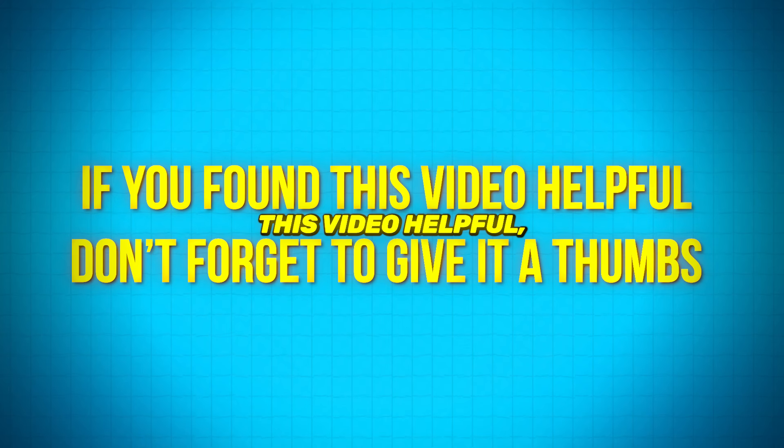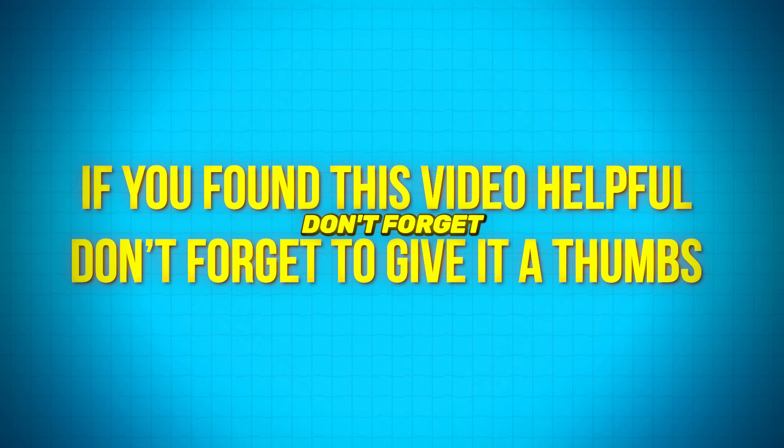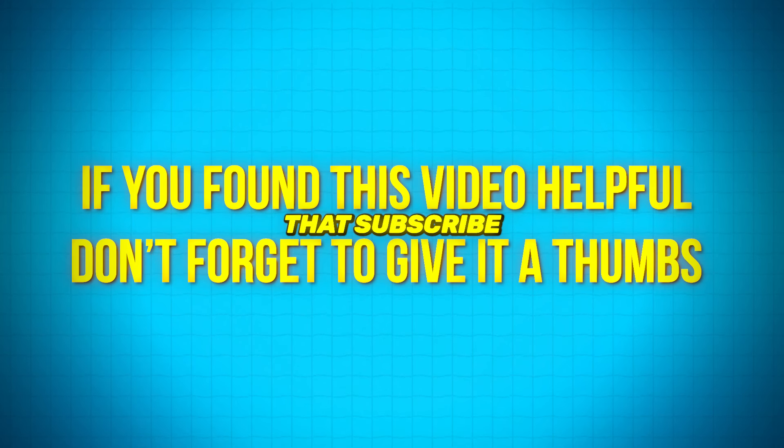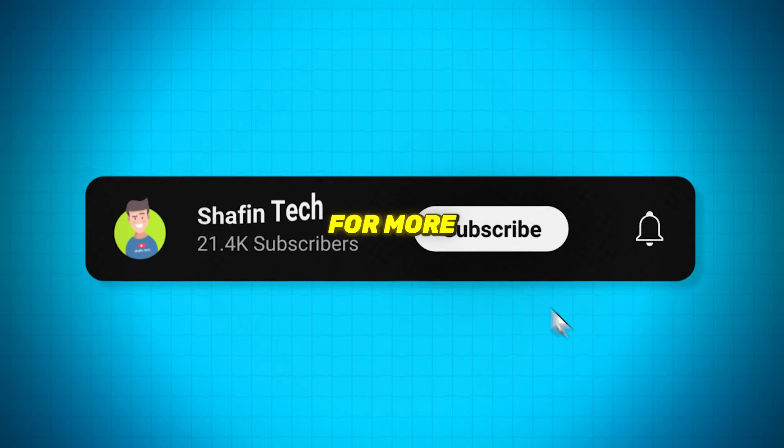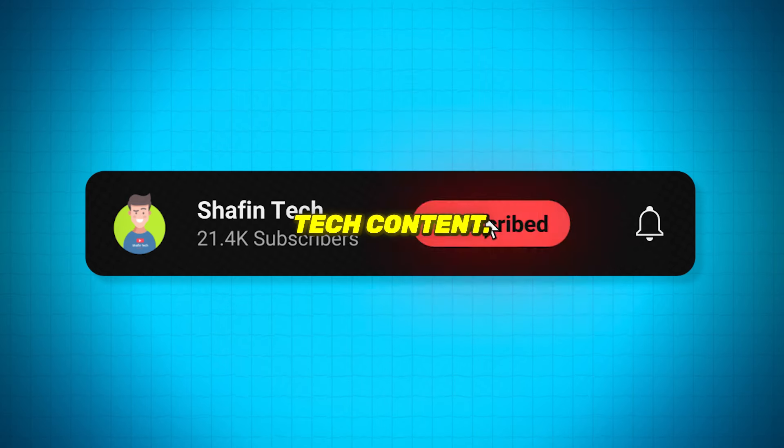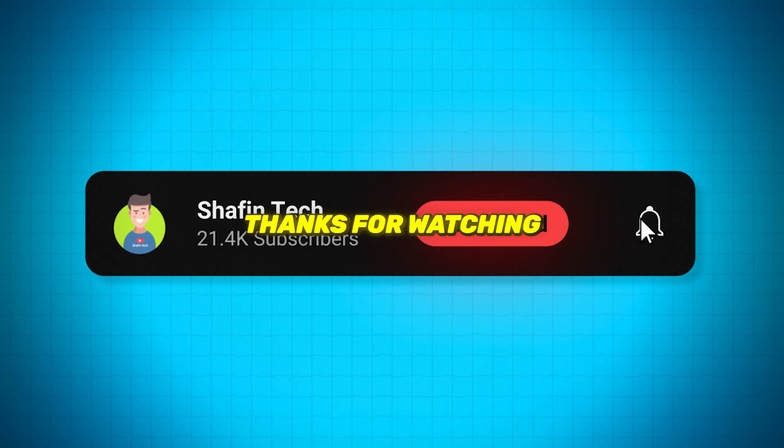If you found this video helpful, don't forget to give it a thumbs up and hit that subscribe button for more tech content. Thanks for watching, and I'll see you in the next video.